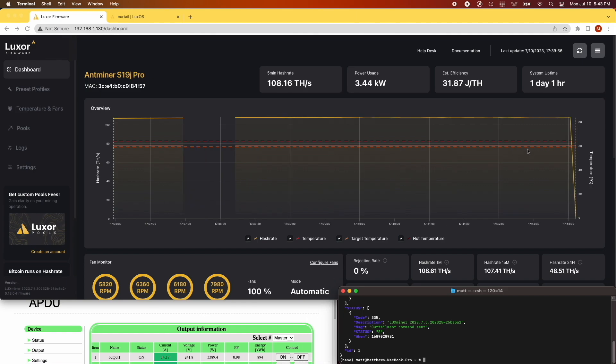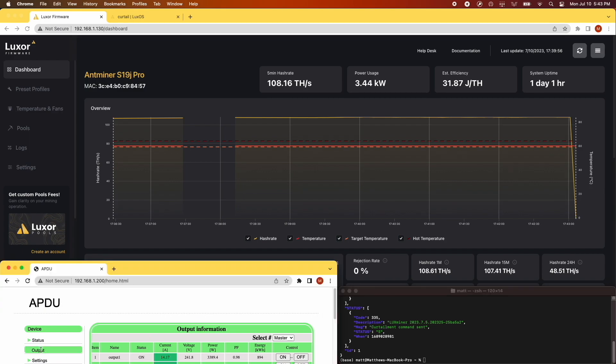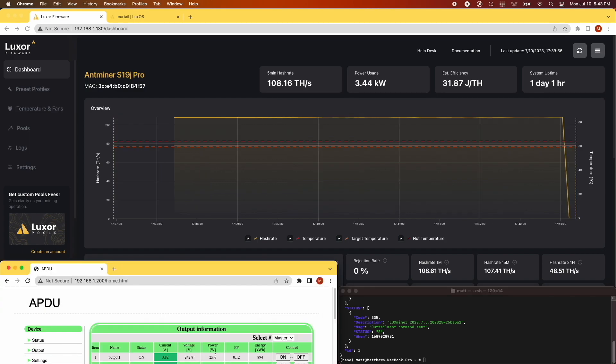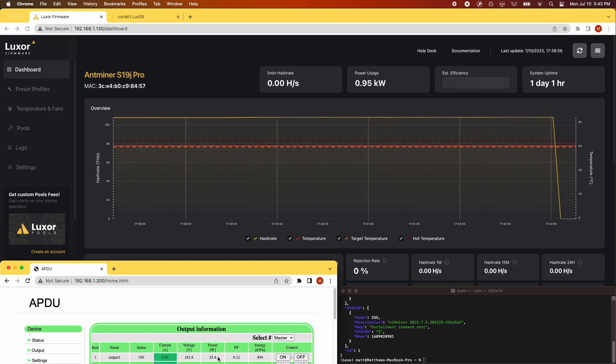As you can see on the dashboard, the hash rate drops almost instantly as the miner enters sleep mode. You'll also notice after I refresh the PDU GUI, the power consumption has dropped to about 25 watts.